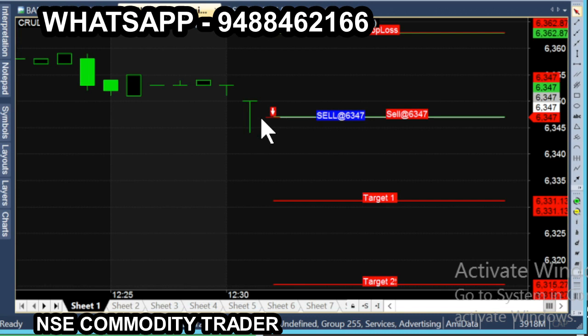We have an entry point line. Sell at 6347. The target is 16 points — the target is 6331.